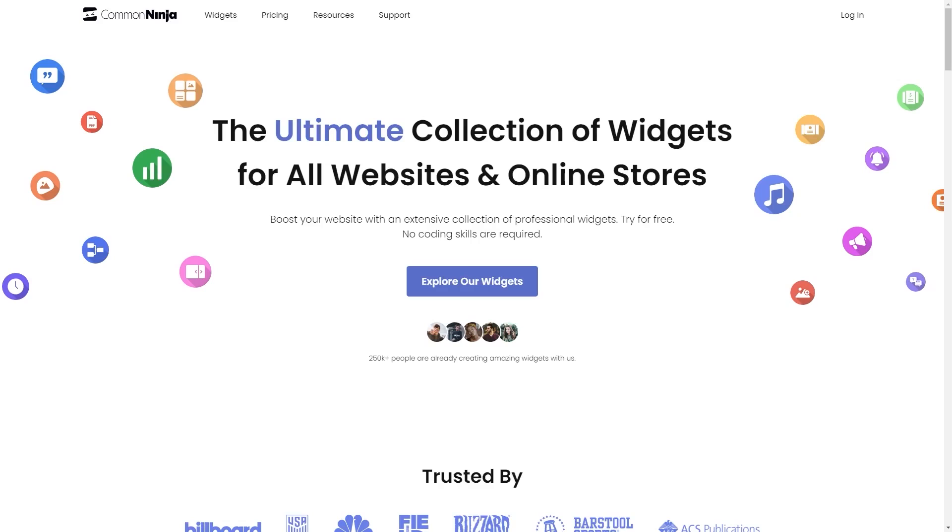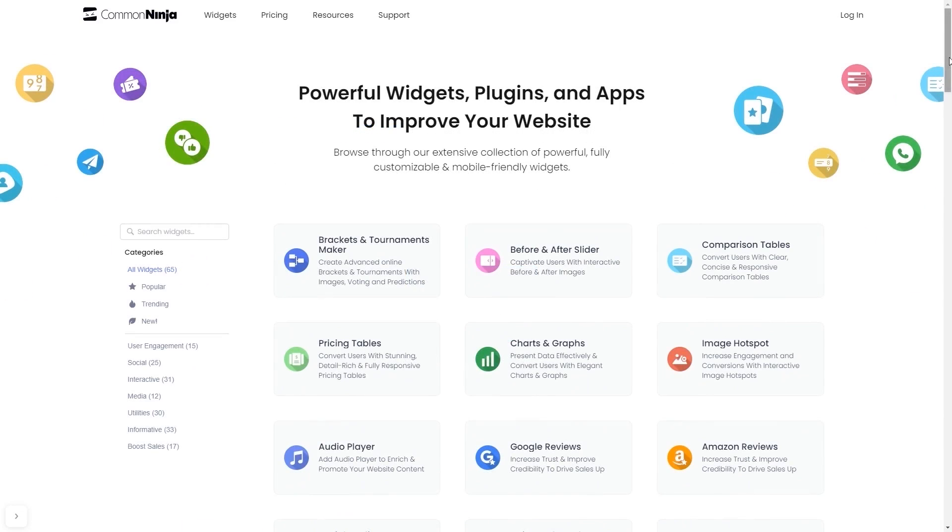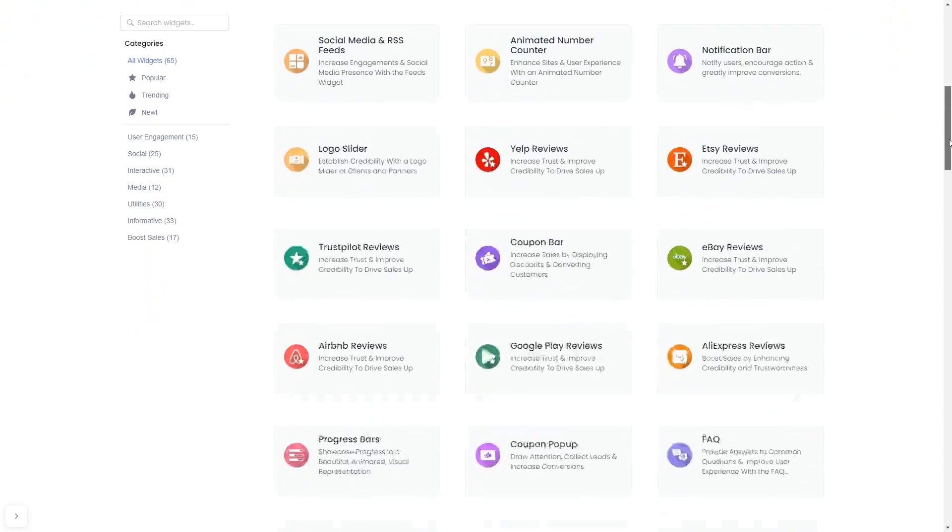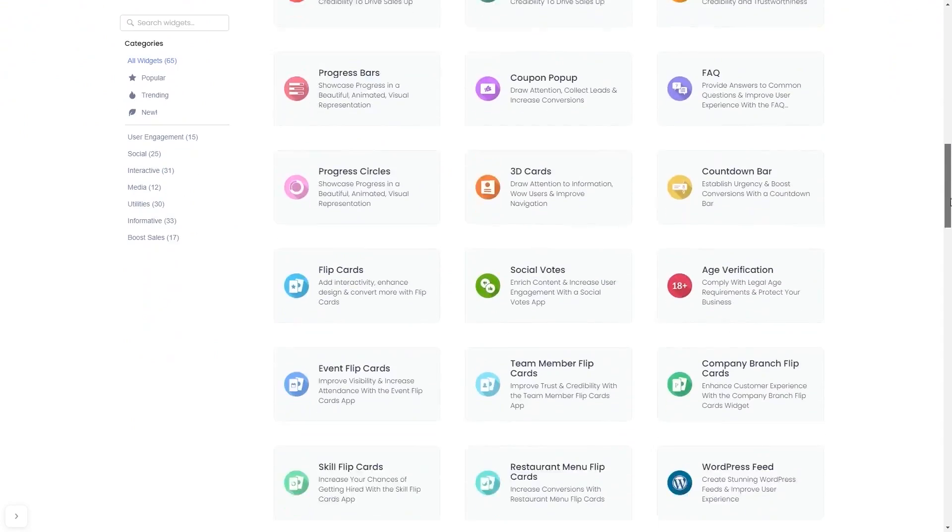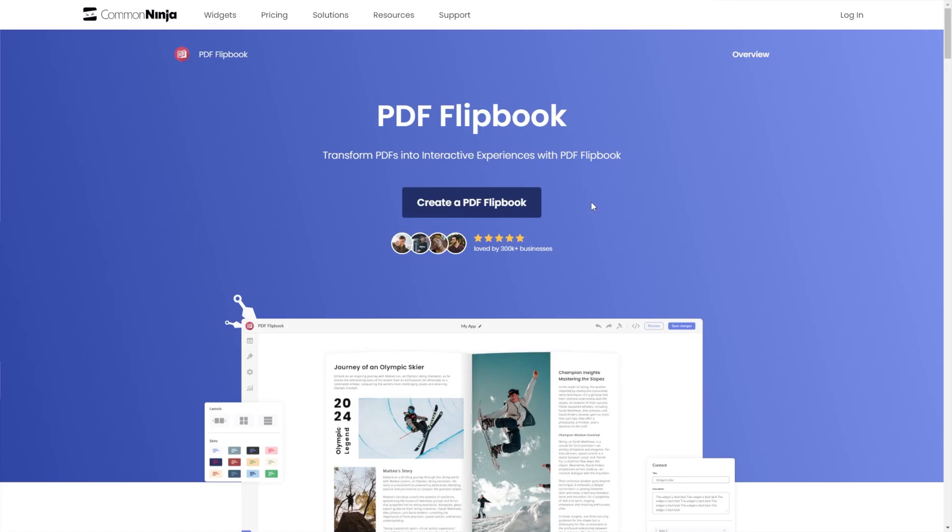To start, enter Common Ninja website. Choose your widget from our large collection of widgets. And once you've entered the widget page, click on the create button to enter the PDF flipbook editor.